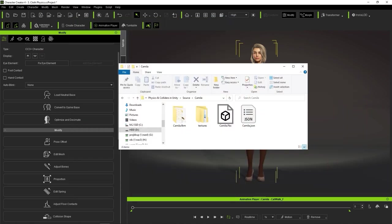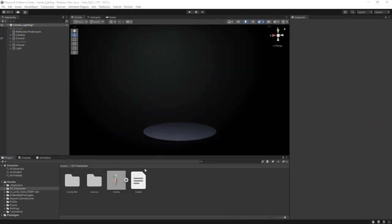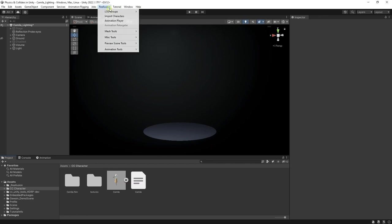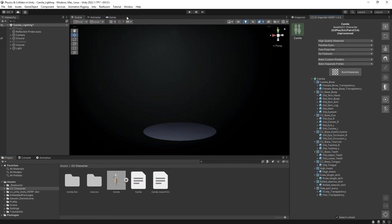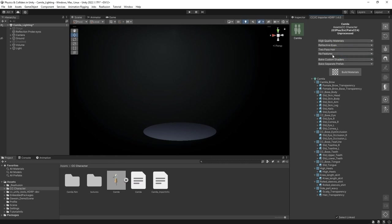In Unity, go up to import your character from the Reillusion menu. Please check out the installation tutorial for Auto Setup if you don't have it installed yet. In the import options, we want to select Refractive Eyes and feature everything, which will include our cloth and hair physics.